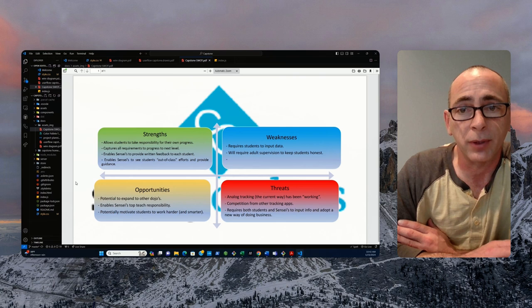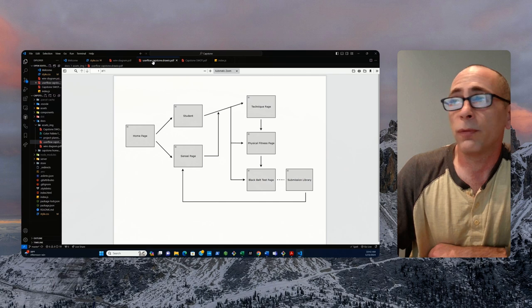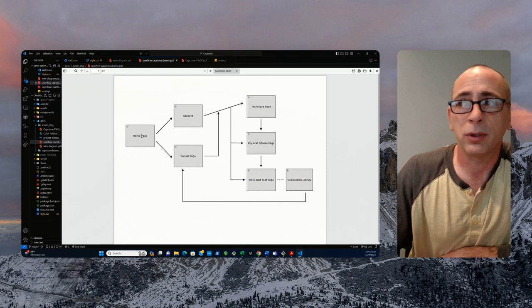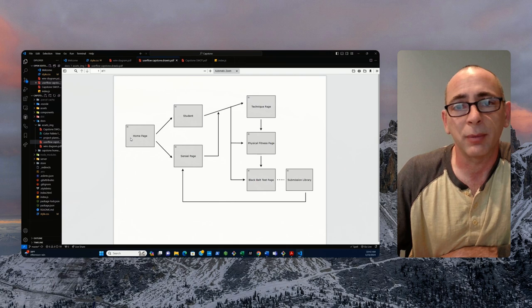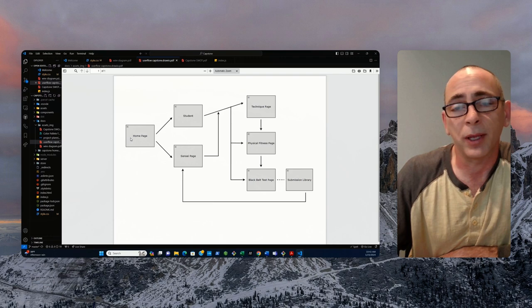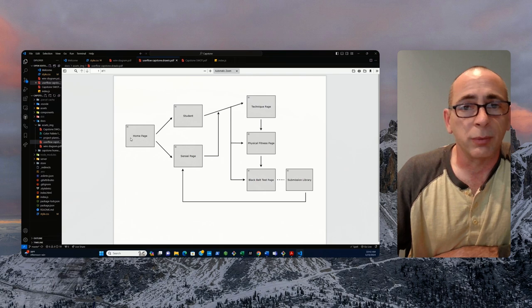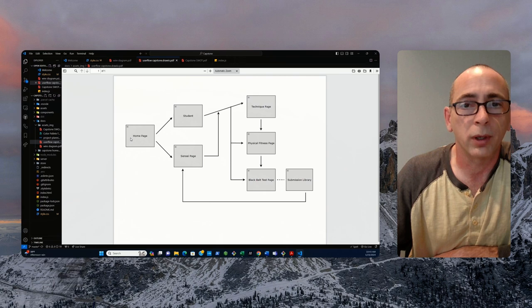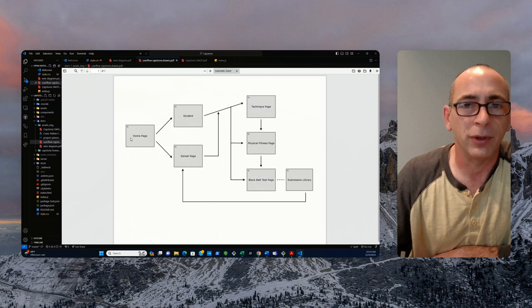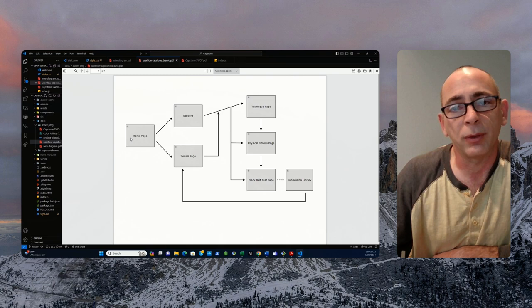We will discuss now how it will flow together. As you log into the application, you can go to the home page, then you're going to go to either the student page or the sensei page. Both of those will have access to the techniques, physical fitness, and black belt testing pages, where they will input their information while they register their requirements. There will be a submissions library where the students can submit their essays and they have to do work to get to their next, to get to black belt. Community service type of thing, they submit those into the submissions library. Students will be able to submit to it, but the senseis are the ones that can pull it out once it's submitted.